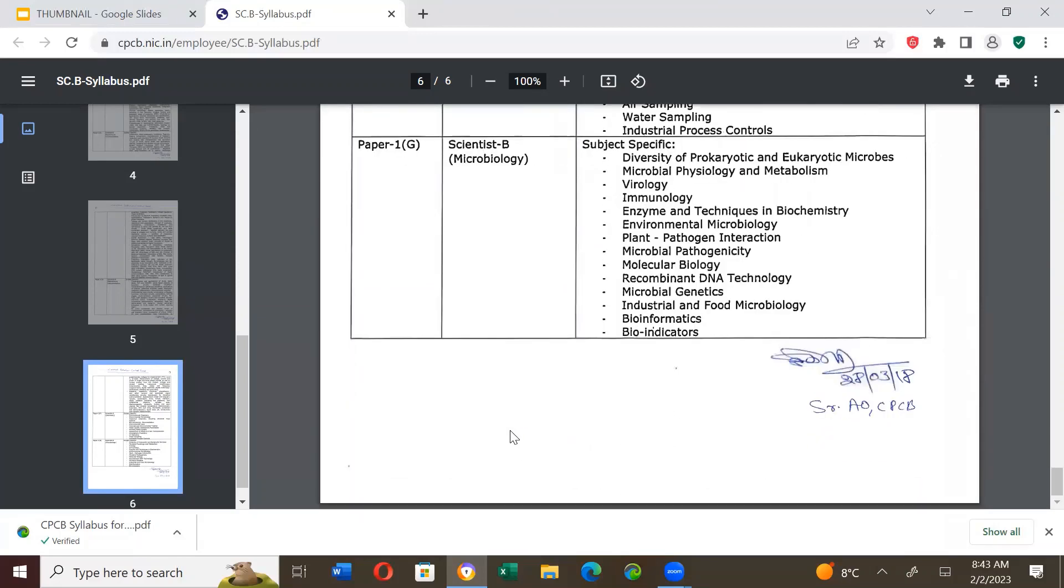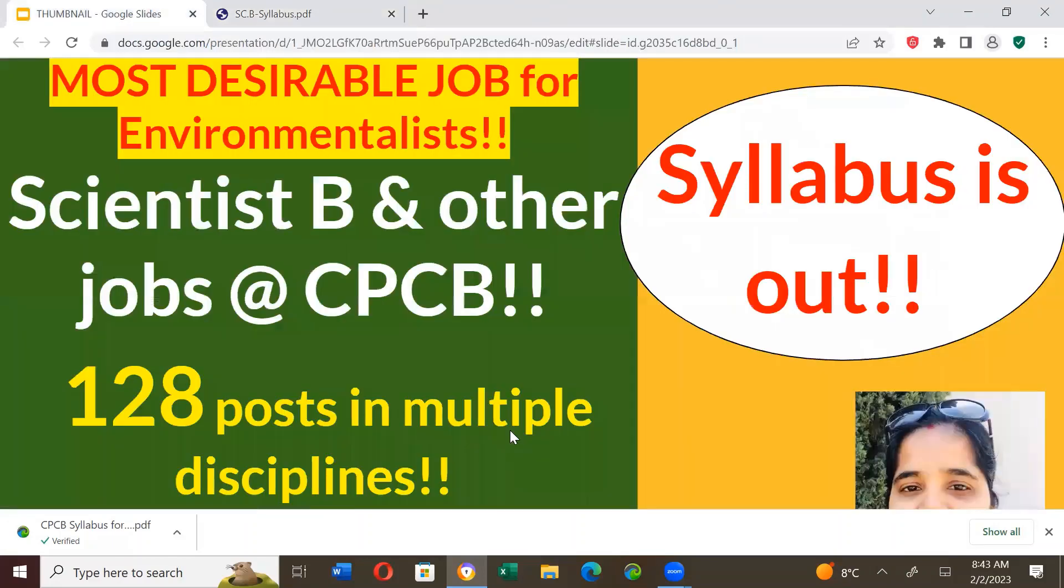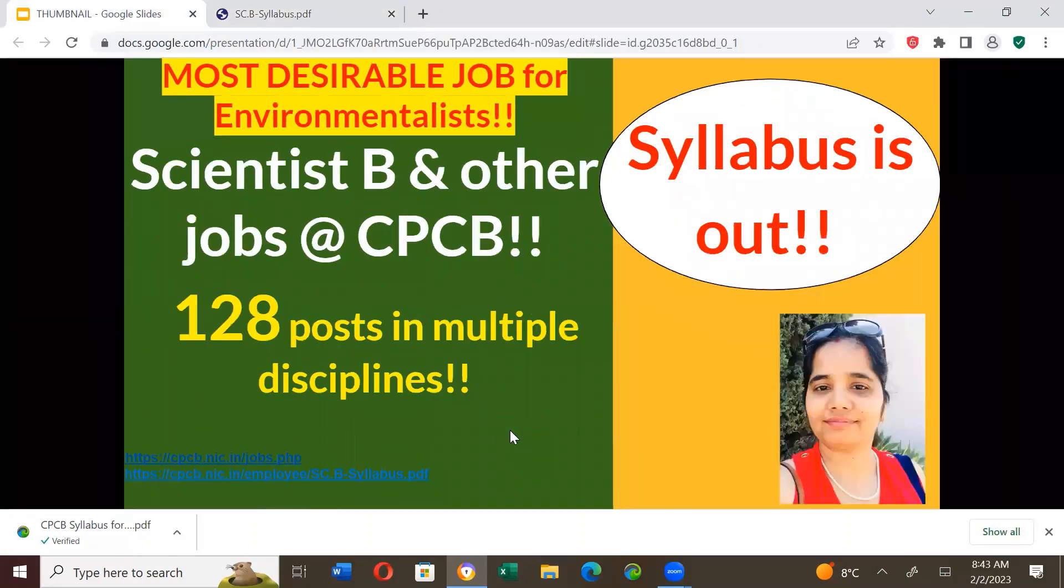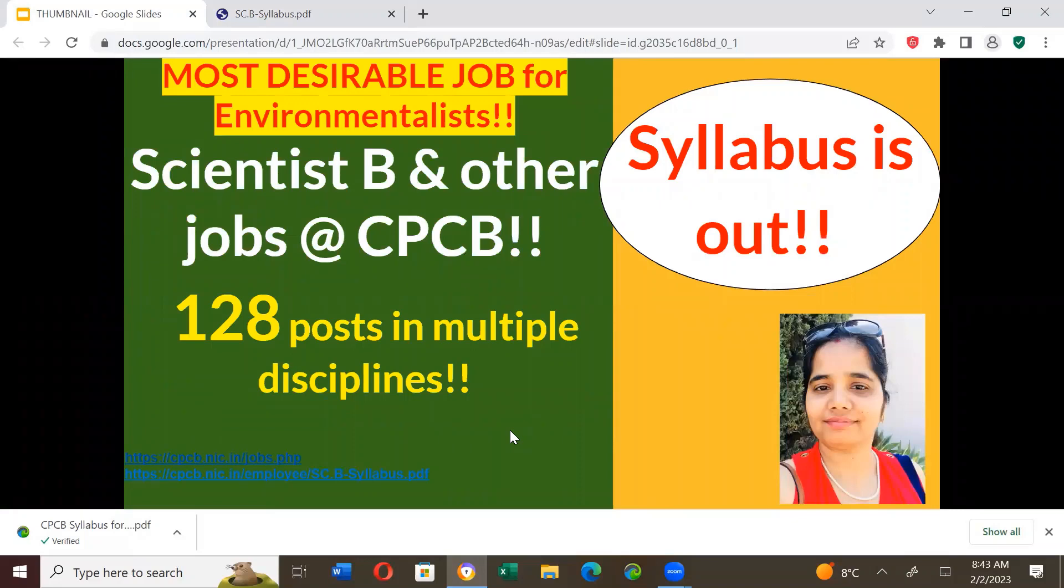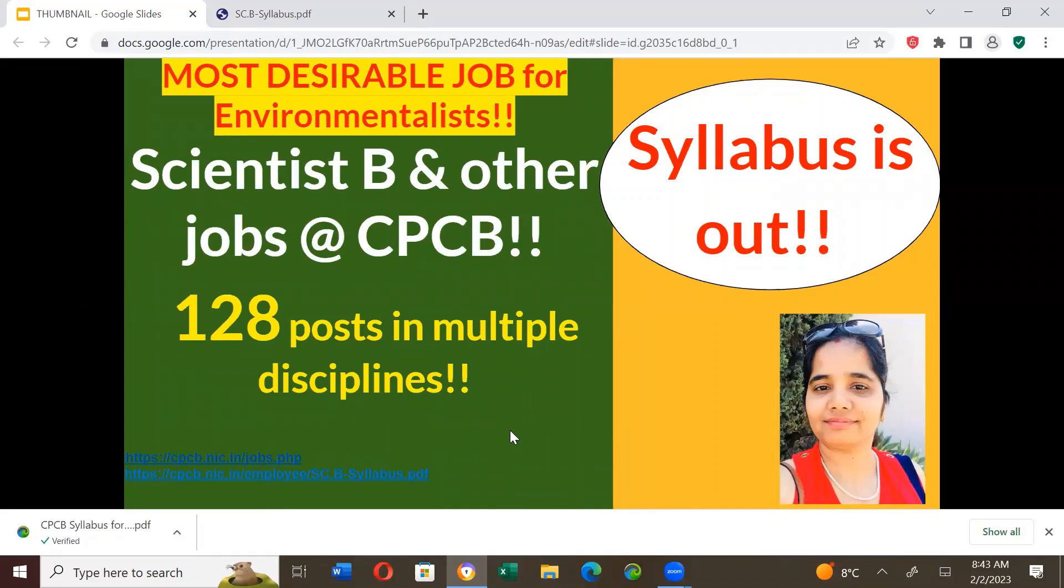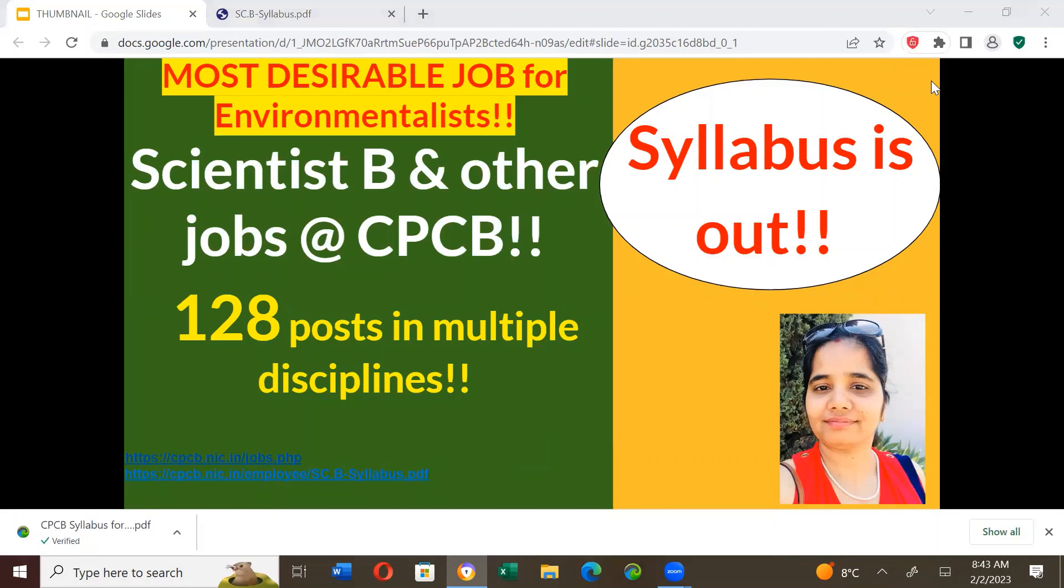And that's the end of the video. So, I wish you all the best and please wait for the link to reopen. Check out the link every day and please start preparing. Thank you. Jai Hind. Jai Bharat. And if you have not subscribed to my channel yet, please subscribe to my channel for regular job updates, preparation of competitive exams, and free lectures of environmental sciences. Thank you. Jai Hind. Jai Bharat. See you in my next video. Bye! Jai Hind.